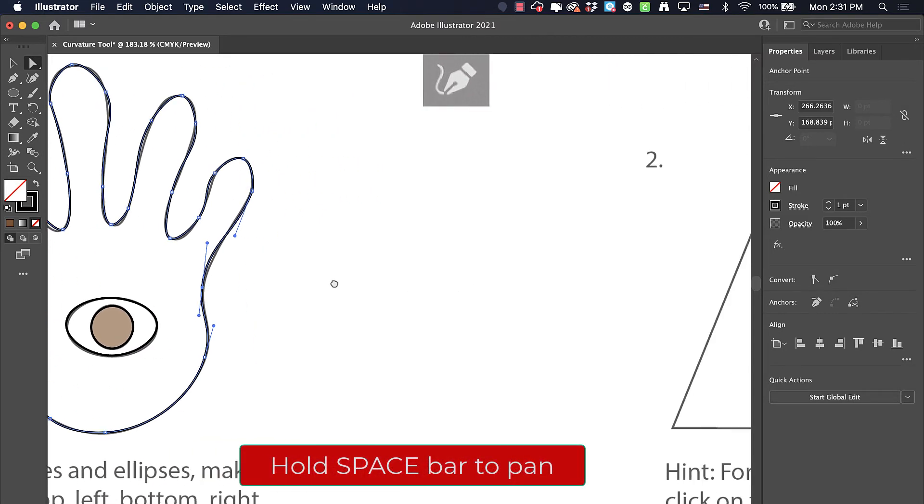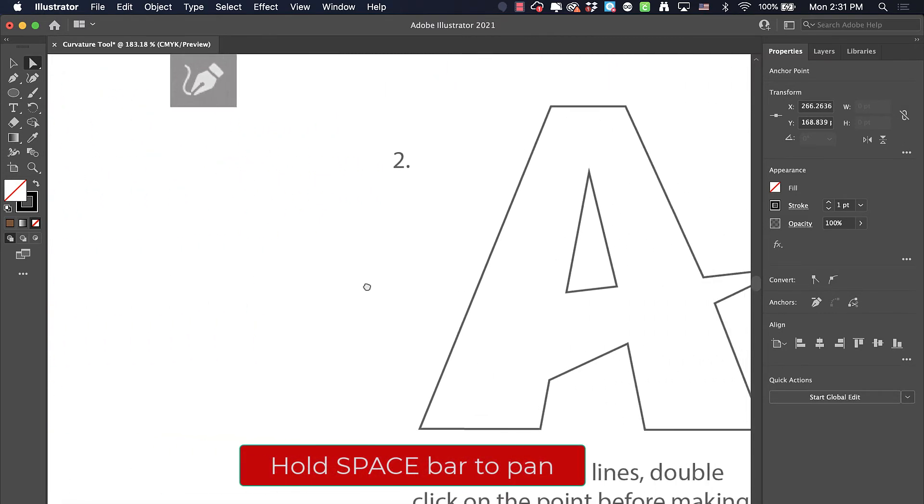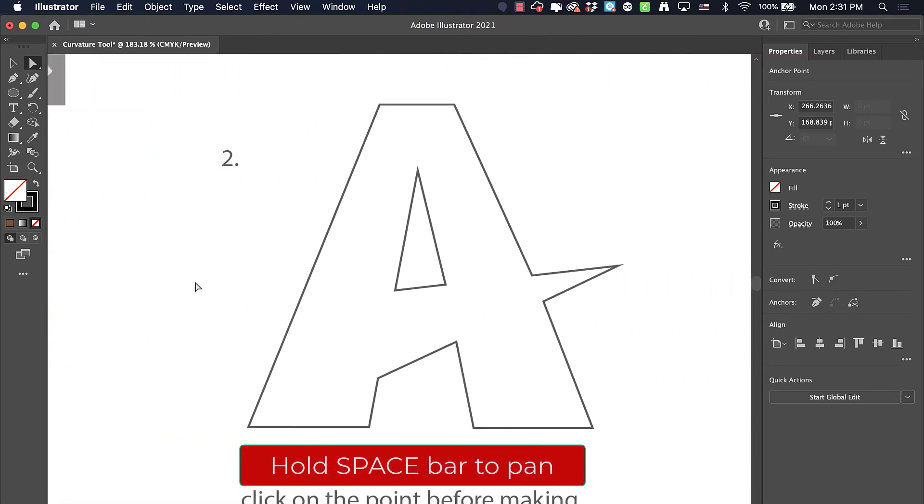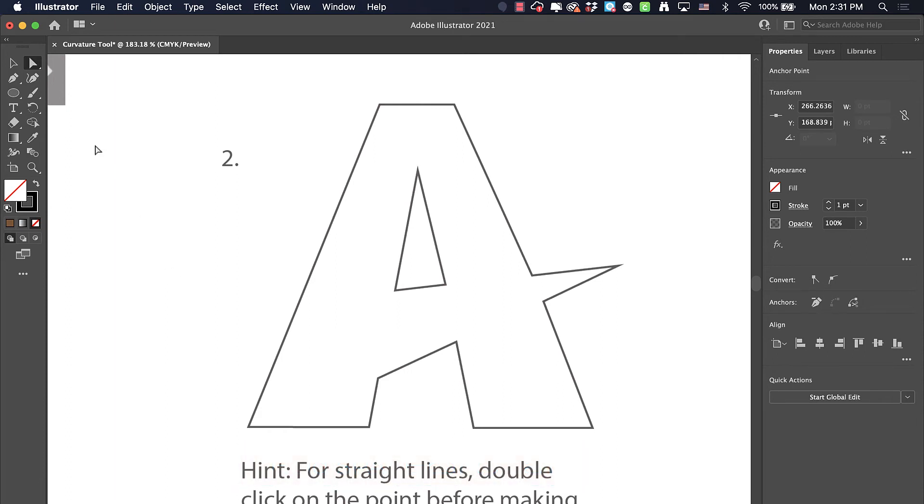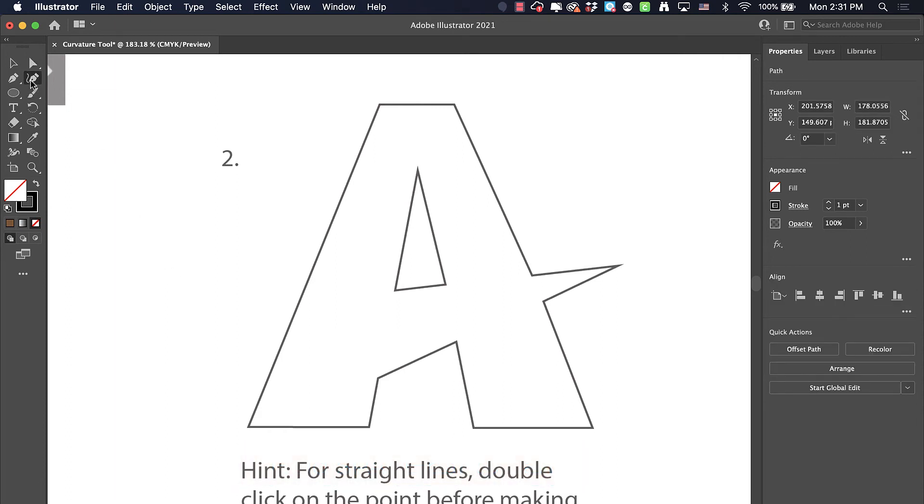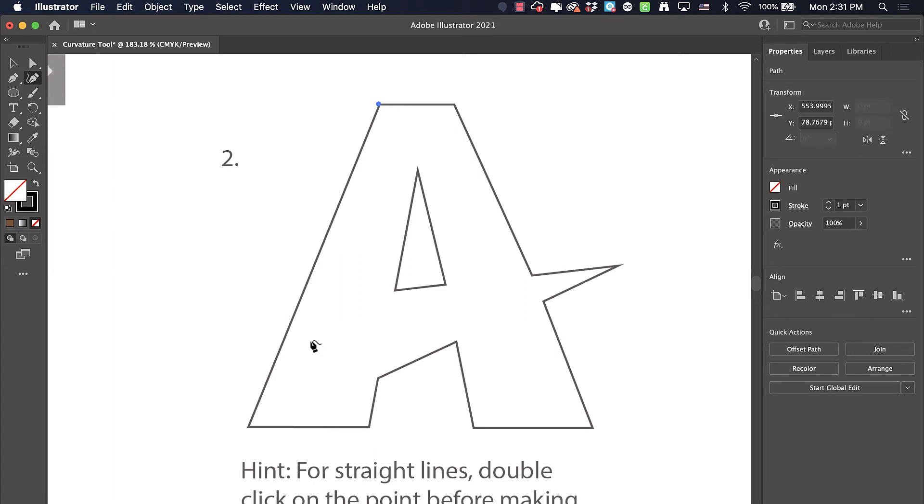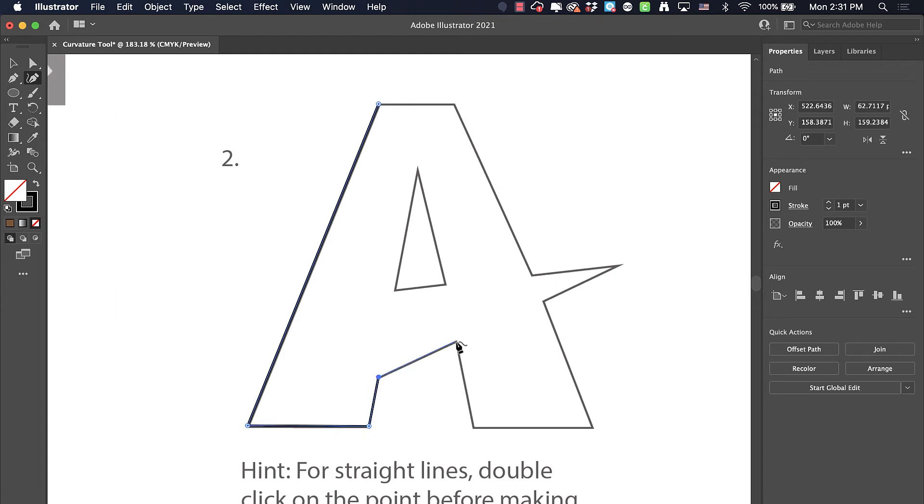I'm going to hold down my space bar to move to the next drawing here. Even though it's called the curvature tool, it can actually make straight lines as well. For this one, it's all straight lines. The way you create a straight line is you double-click. So I double-click there, double-click on my next point, and now I'm just going to go to each corner and make a double-click.